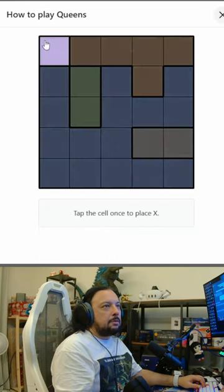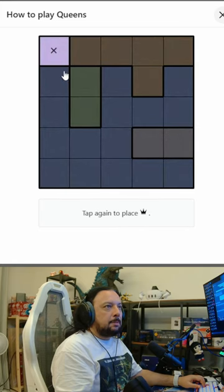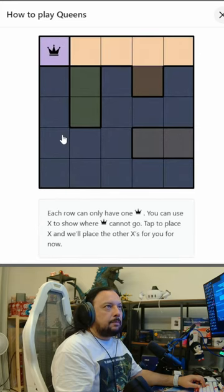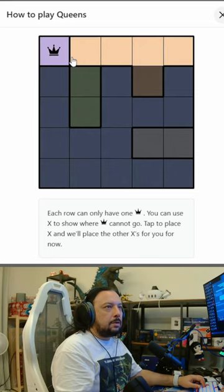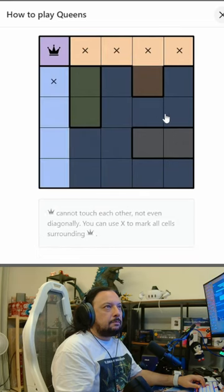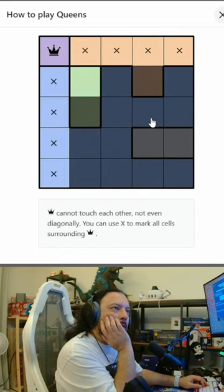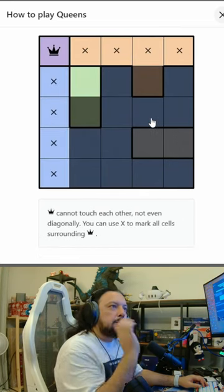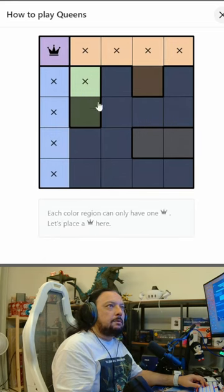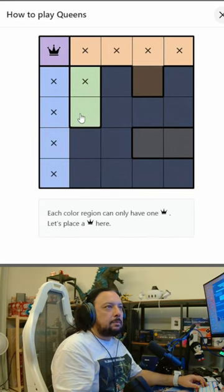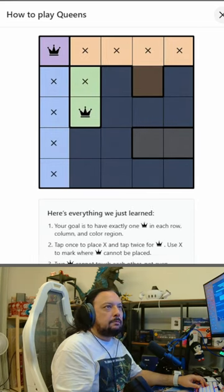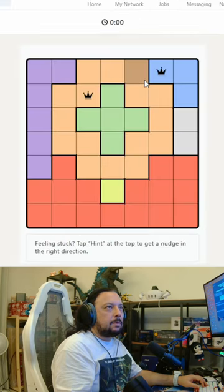Tap the cell once to place an X, tap again to place a queen. Now each row can only have one queen — you can use X to show where a queen cannot go. Queens cannot touch each other, not even diagonally. You can use X to mark all cells surrounding a queen. Each color region can only have one queen.